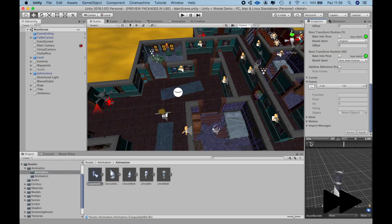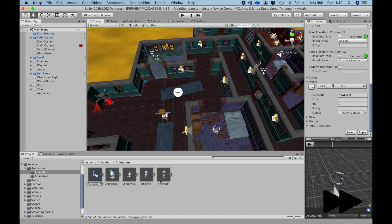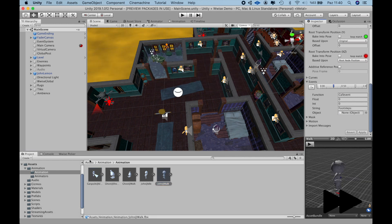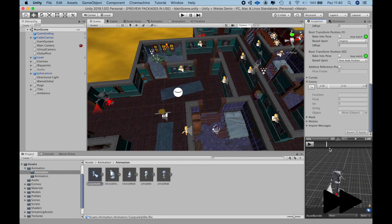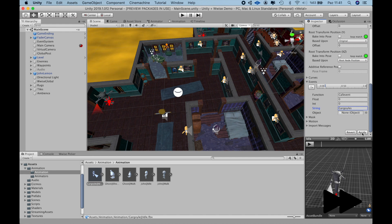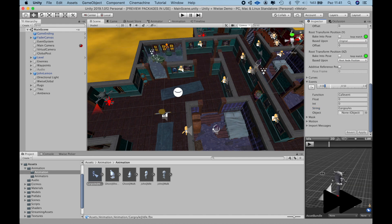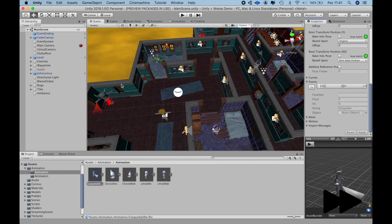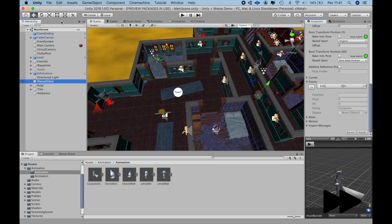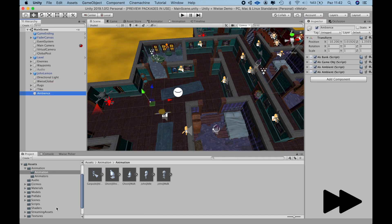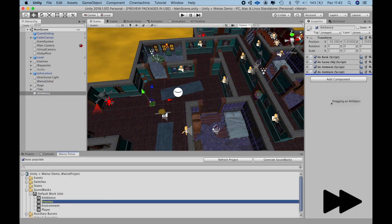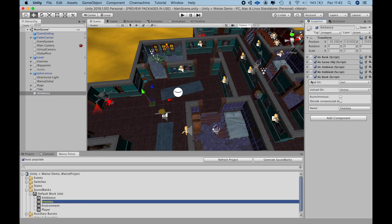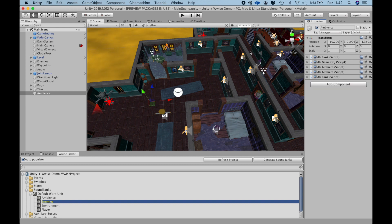In Wwise, I'll just put all the variations for these sounds in a random container, define the attenuation to it just as we did before, create events, put it in an enemies soundbank and generate. And in Unity, just like we did in the previous video, add a call event to their respective animations and that should do it. Let's try it one last time to see how it all fits together.